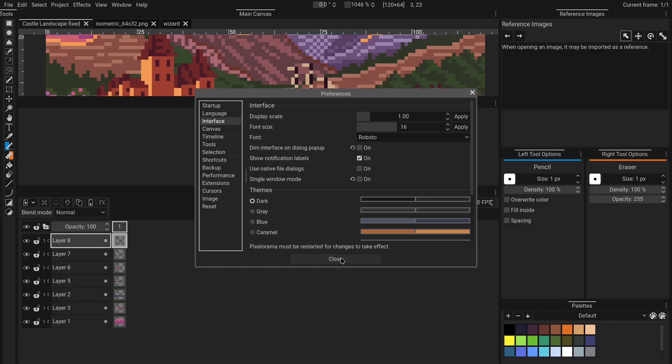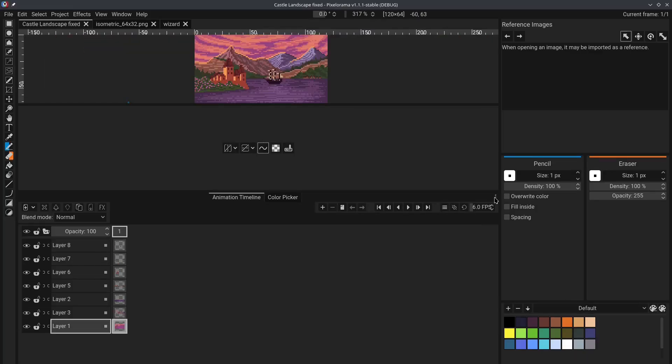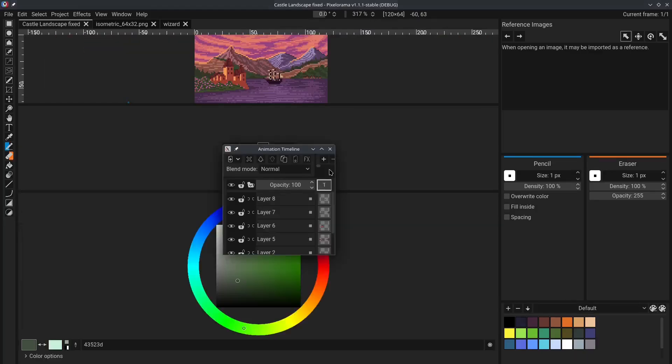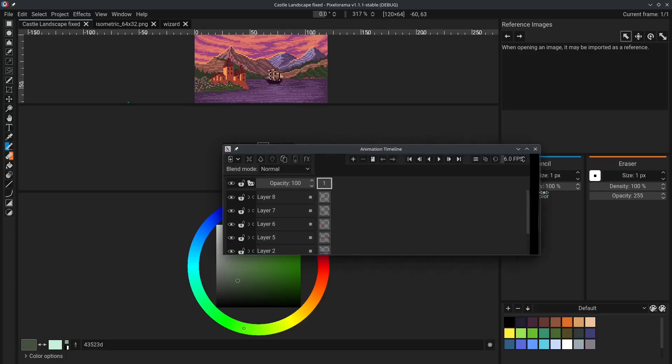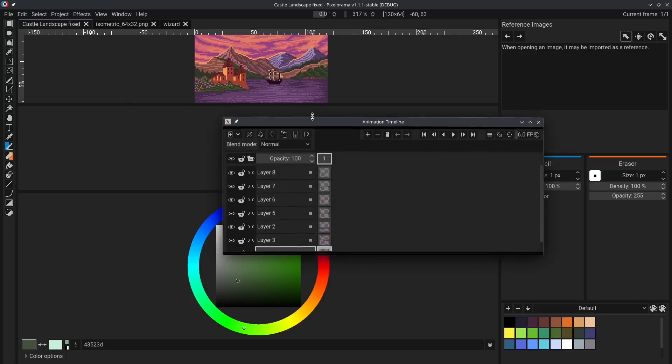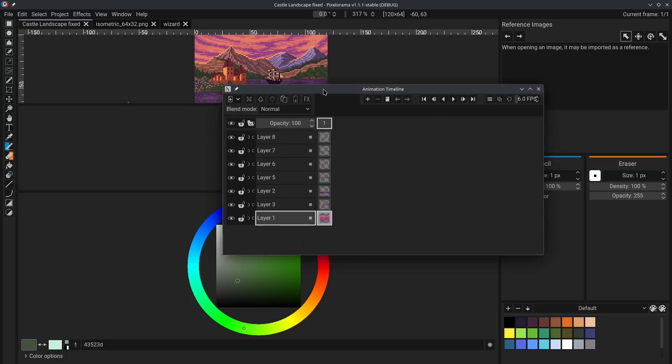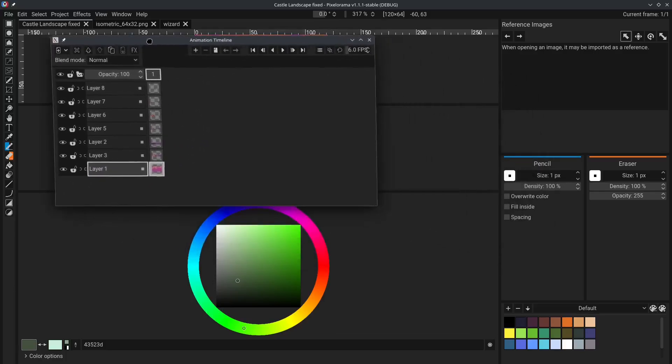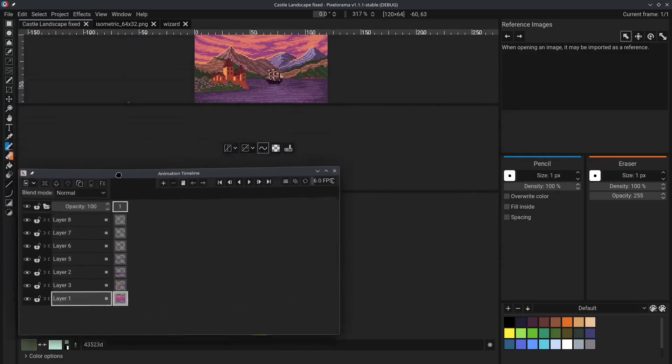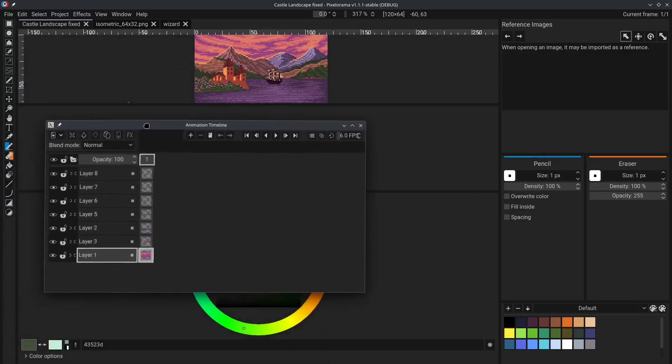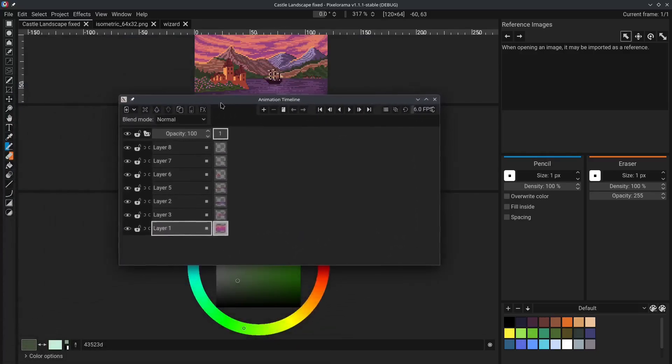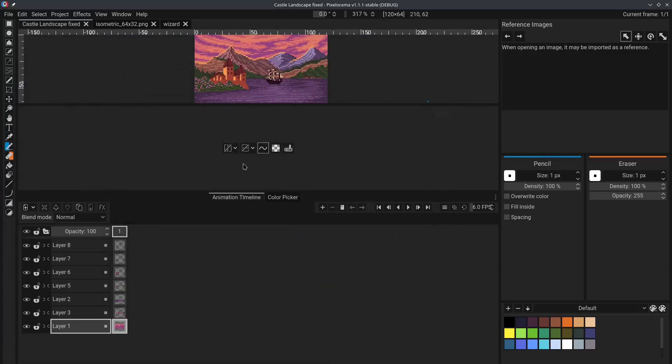If I restart the program and I make the timeline a floating window again, as you can see, the window is now a native operating system window and it can be moved even outside the main Pixelorama window. Again, press X to turn it back into a panel.